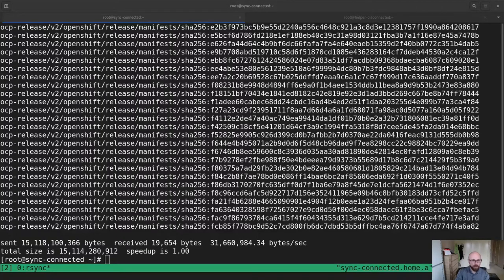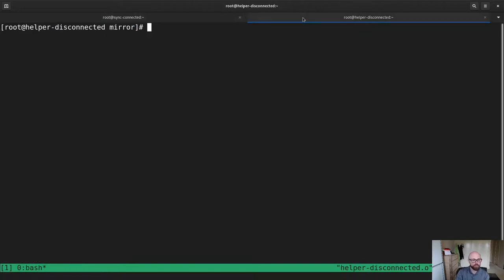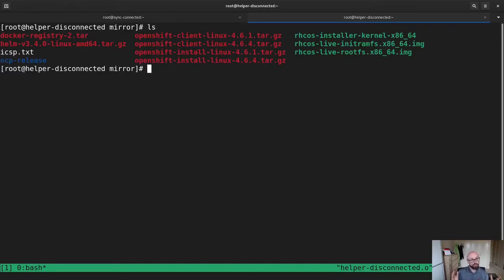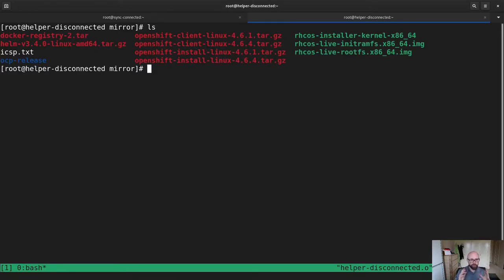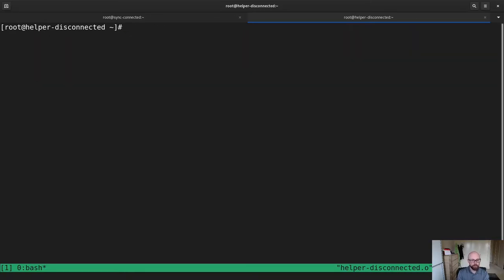So we're back now and the rsync is now completed. So if we jump over to our disconnected helper node, we have a look at the mirror directory. And everything that we had in here is now available in this environment. Now, like I said right at the start, I don't need the connected sync host anymore. Everything else is going to be run from here.